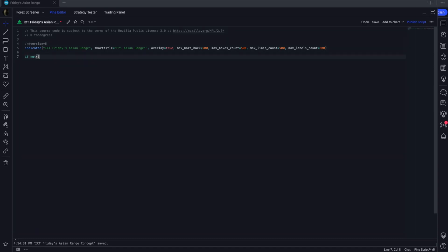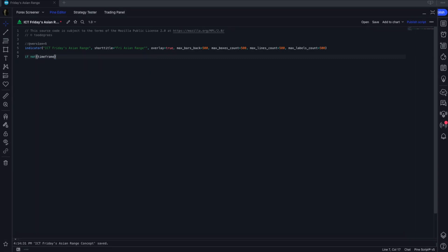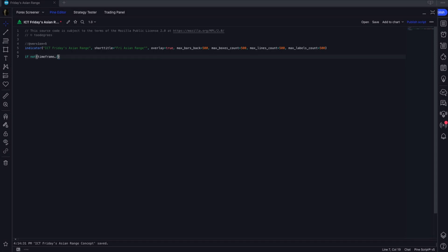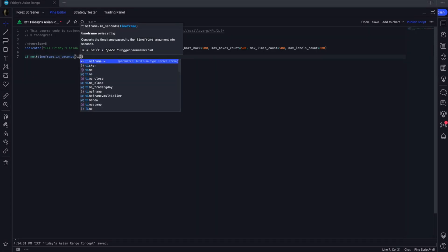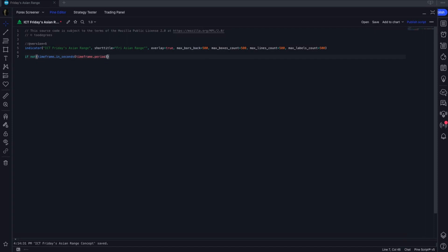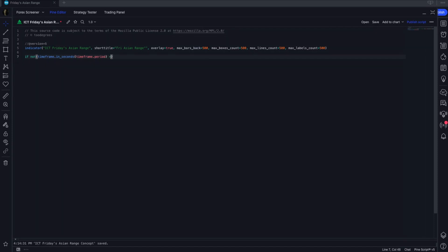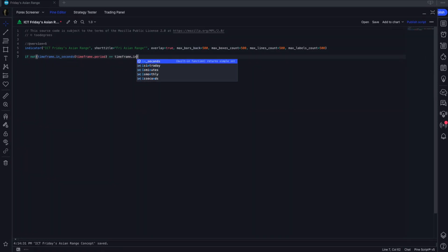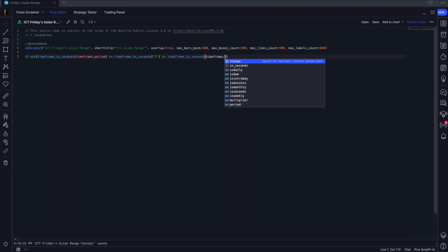To do that, we're going to compare the timeframe — specifically the seconds inside of the timeframe — from the current timeframe with the timeframes that we care about. In this case we're going to have the 5 and the 15 minute. If it's neither then we're going to have a runtime error.